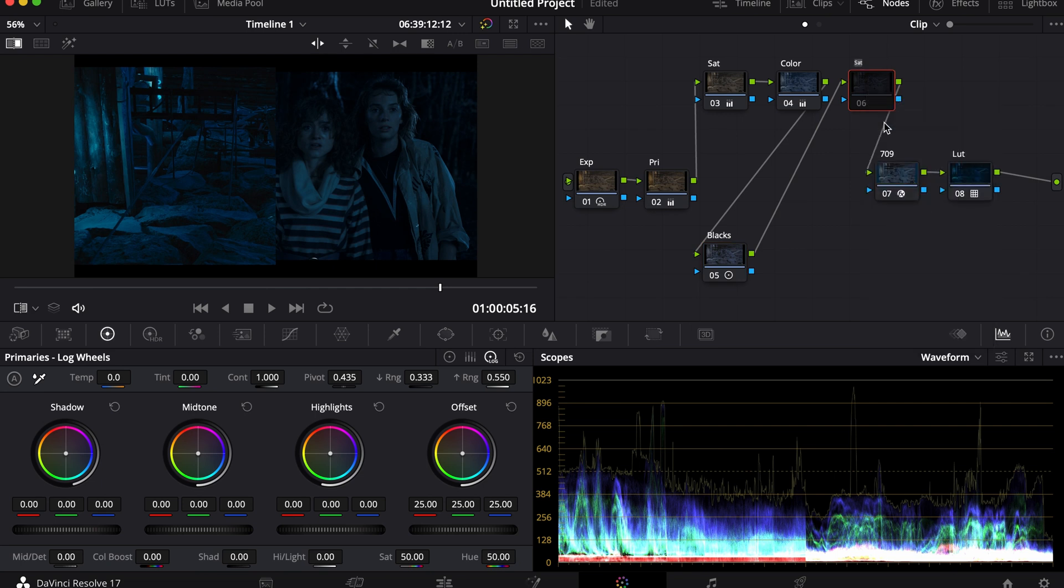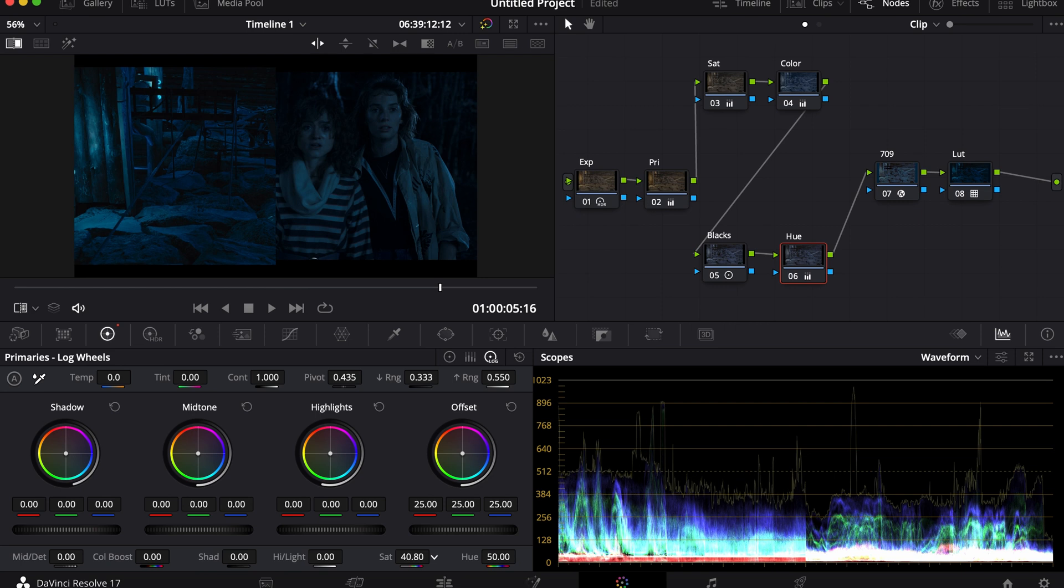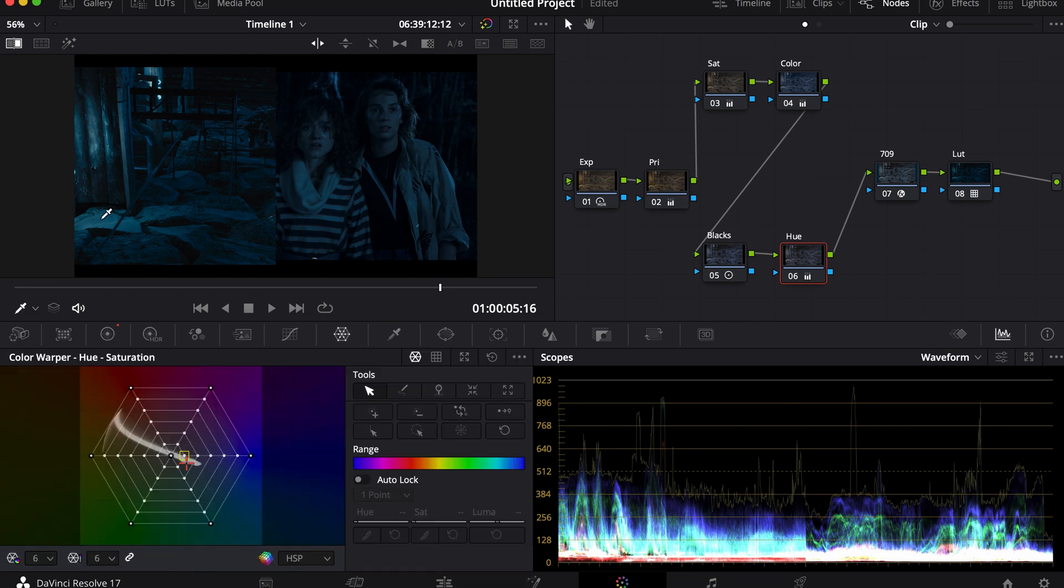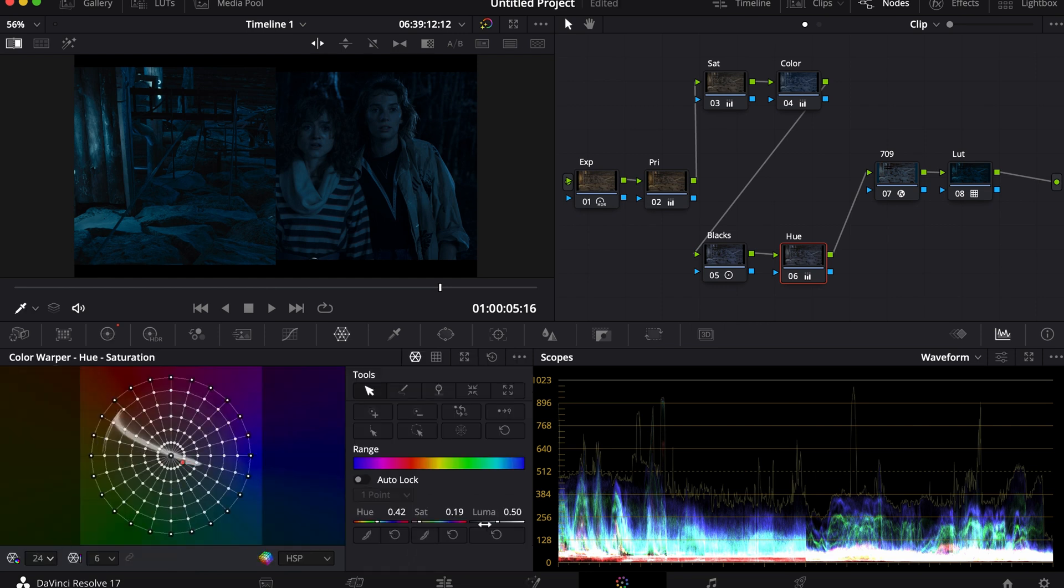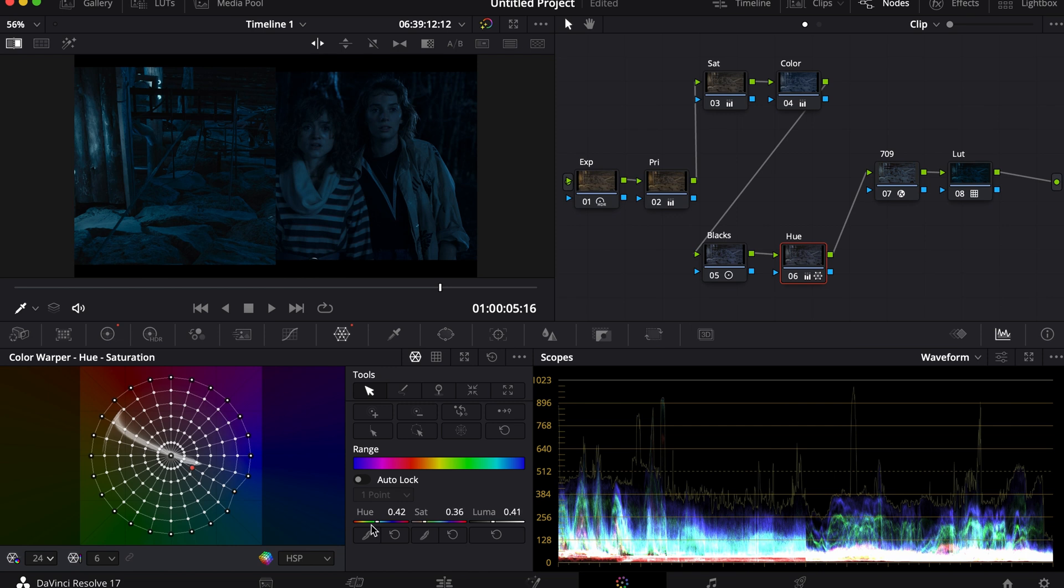I'm going to relabel this node Hue. I'm going to turn the saturation down, then go to my Color Warper and adjust the colors as they need to be.